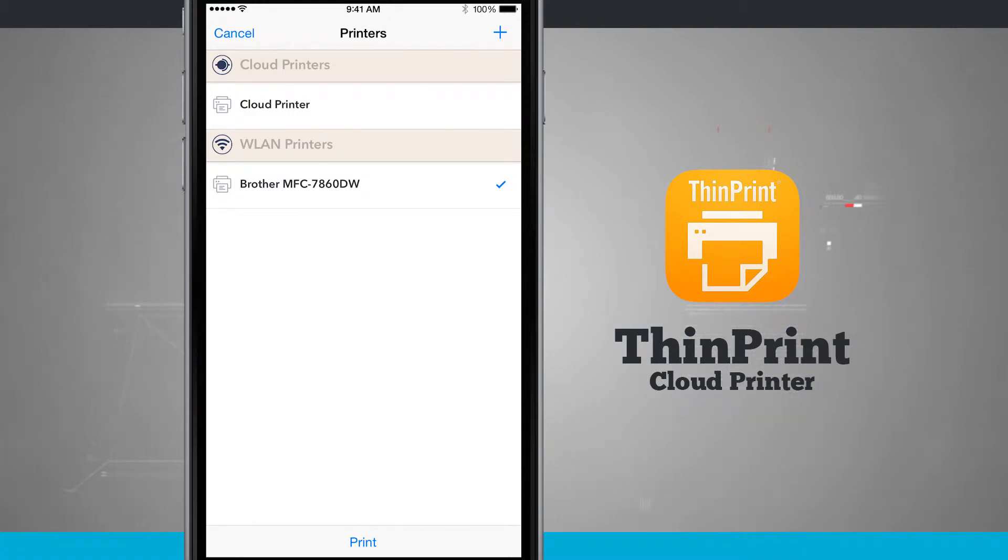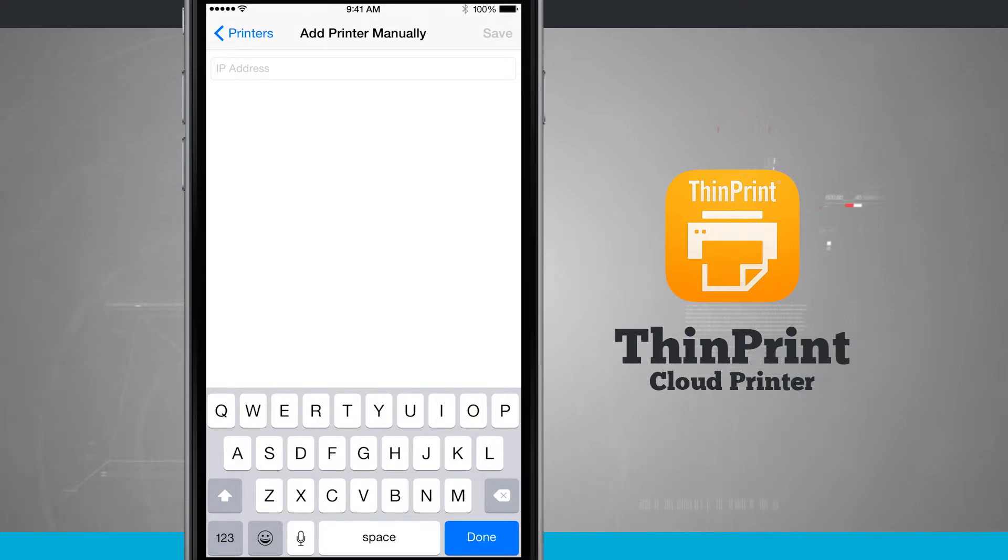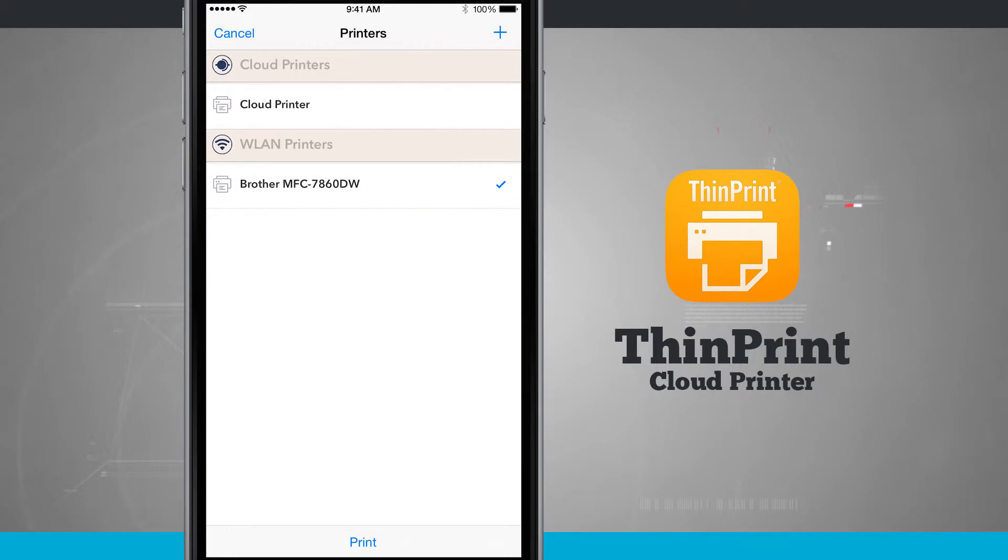Now I also have the option of adding in new printers. Tap this plus button up here in the top right hand corner and I can manually add in my own printer if I don't happen to see it here in this list. But for the most part if you have your printer connected to the same wireless network that you're currently on, you're going to see it here on this menu.